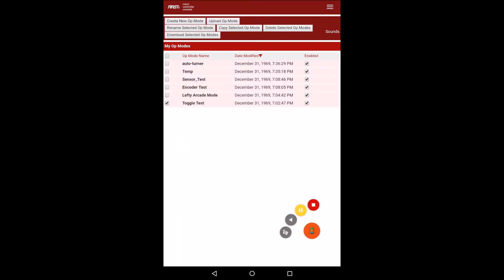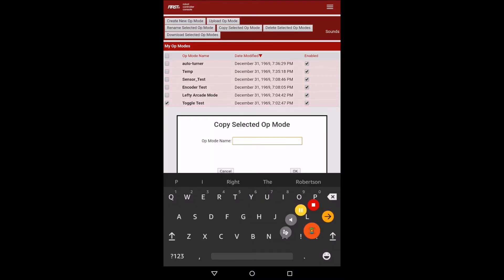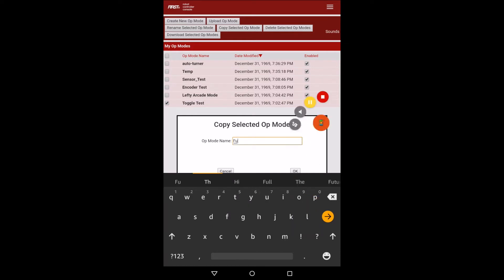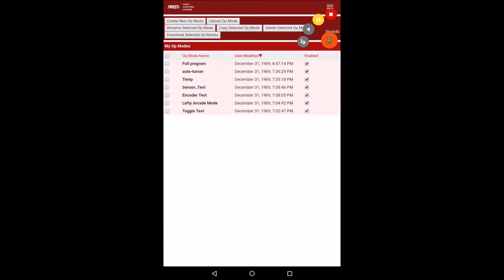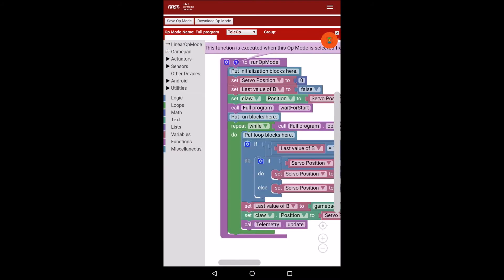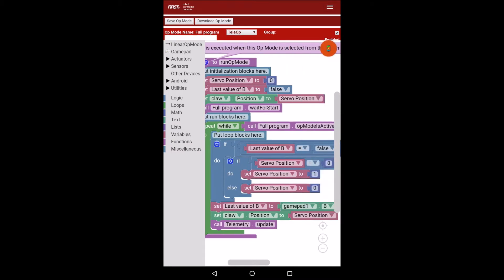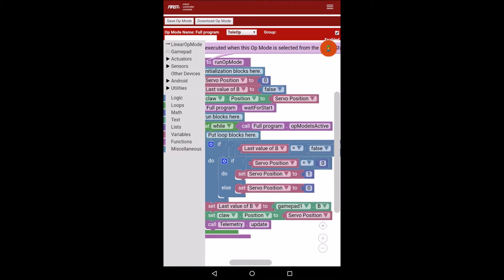Today I'm going to show you how to put the program together on the tablet. First you select toggle test, hit copy select, and I'm just going to call this 'full program', then hit OK and click on full program and open it. Here I have toggle test — this is everything that was in toggle test.